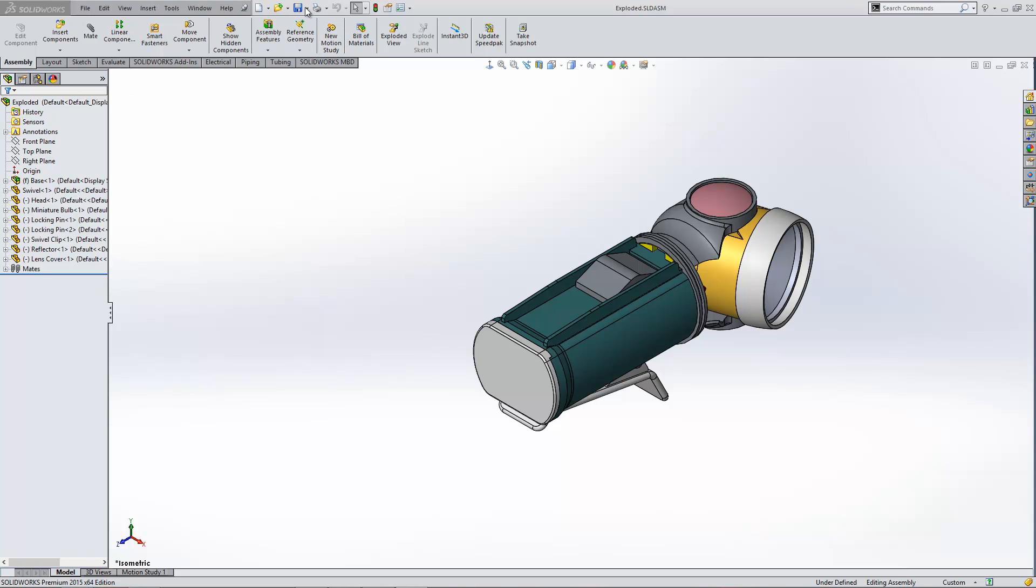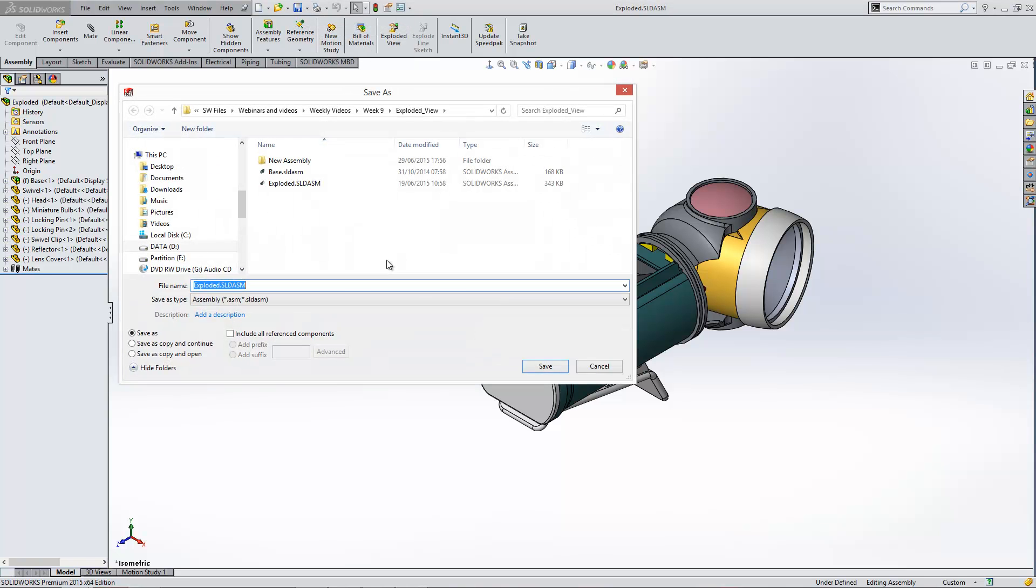You'll find that when you go to the Save As menu, you've got this option to include reference components. Now if you turn that on, you can actually go to this Advanced button and you can do a bit more advanced saving.